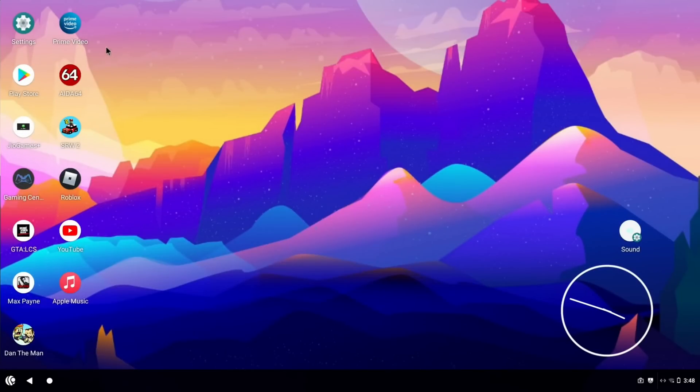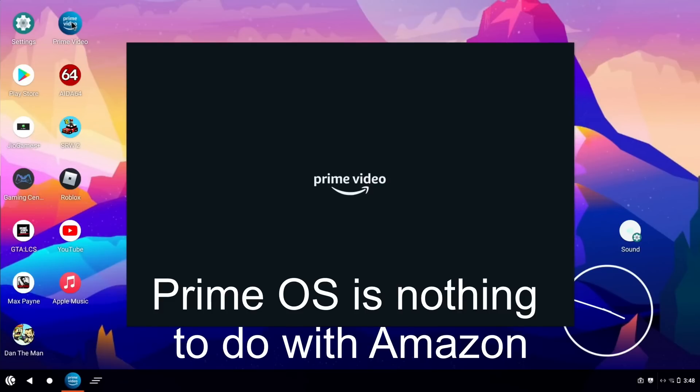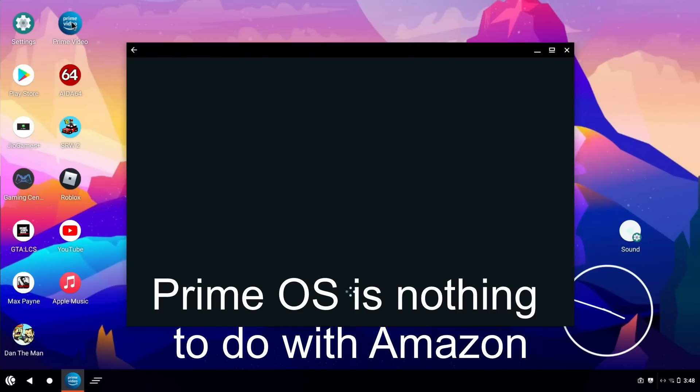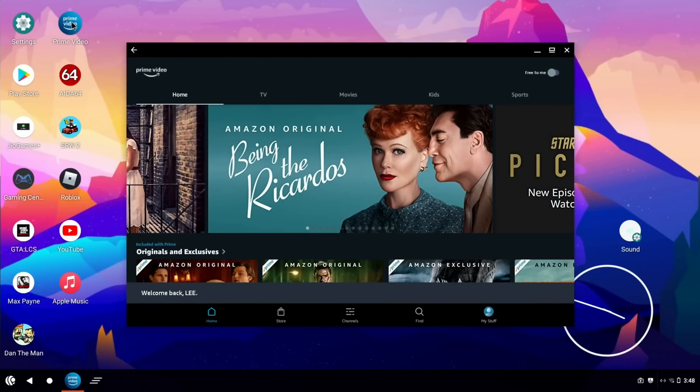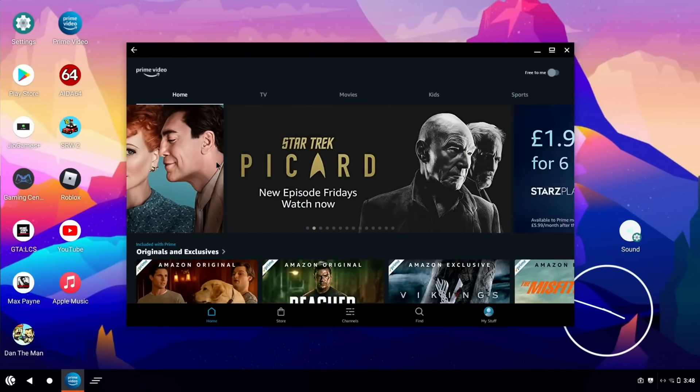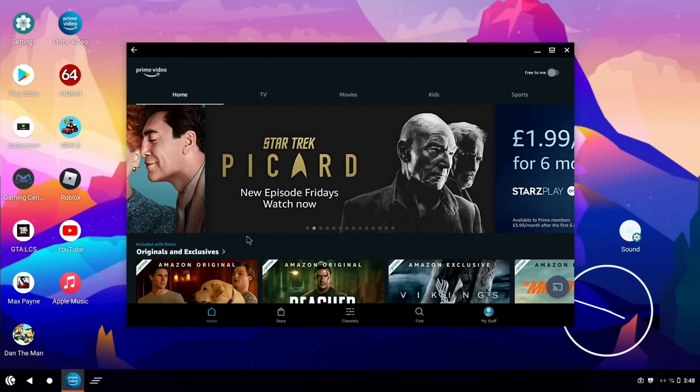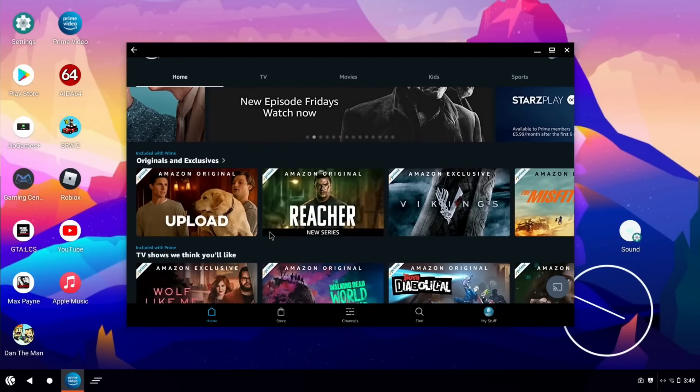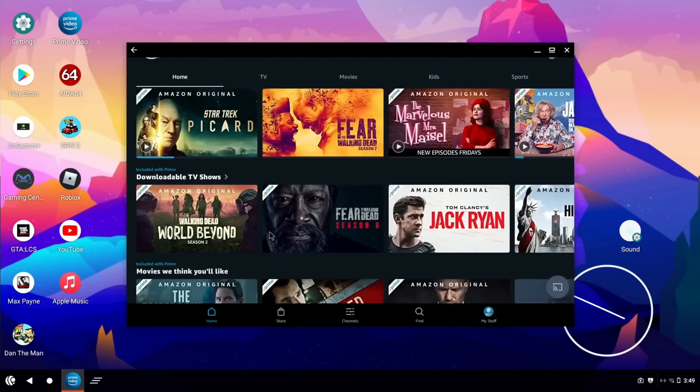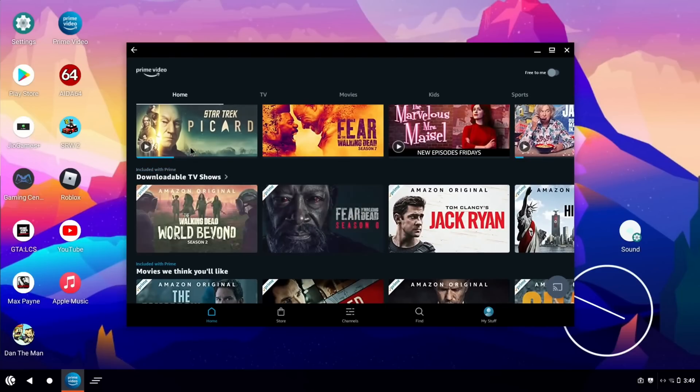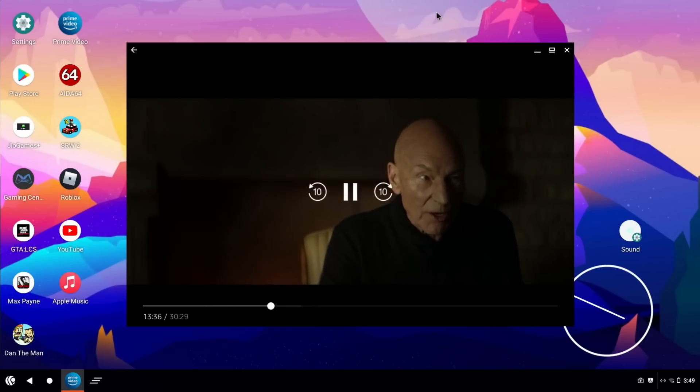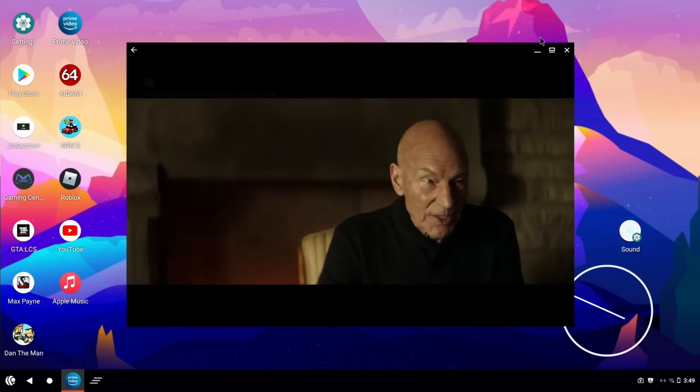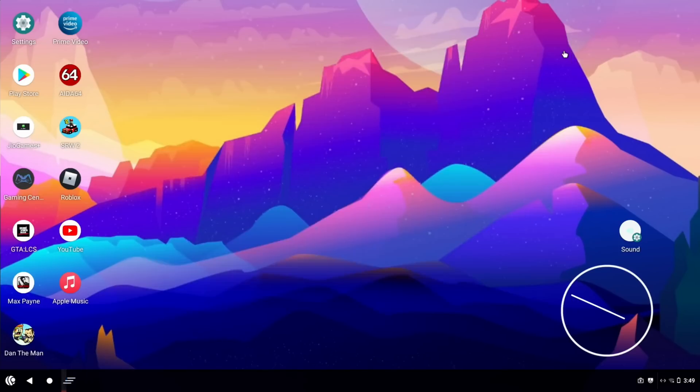It'd be rude not to try Amazon Prime Video on PrimeOS so I figured I would. You can see this opens in a Windows screen not a full screen like the game did. If I pick let's pick something I can play briefly, a bit of Picard. So that seems to play absolutely fine, obviously I can't play much of that.